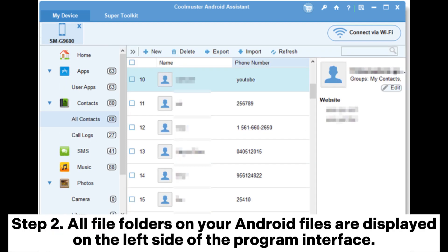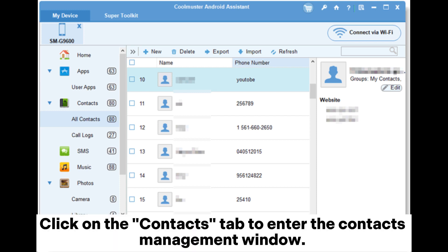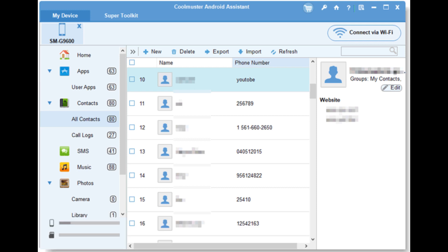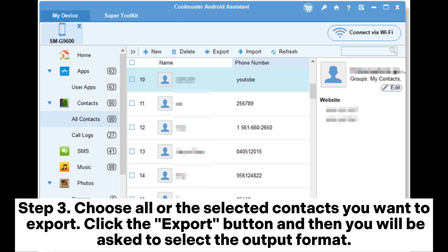Step 2: all file folders on your Android files are displayed on the left side of the program interface. Click on the Contacts tab to enter the contacts management window.